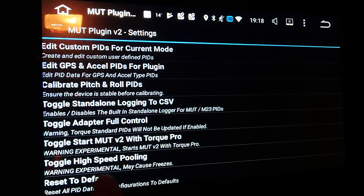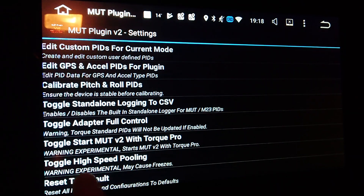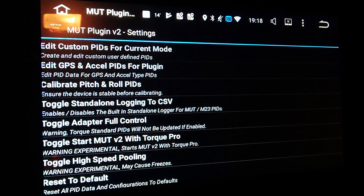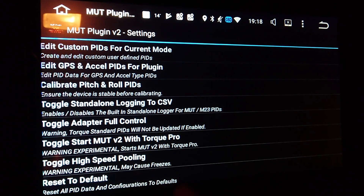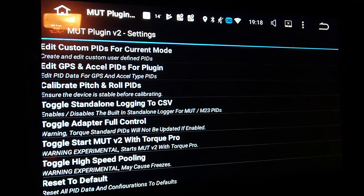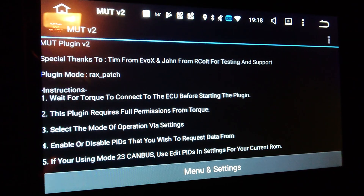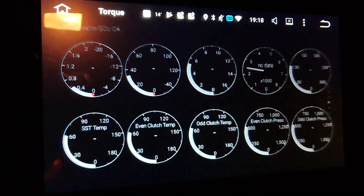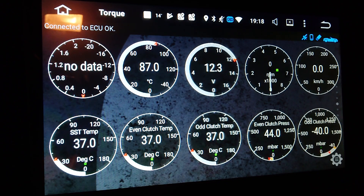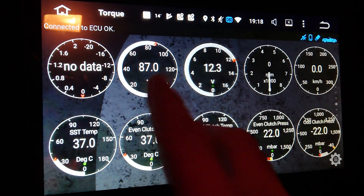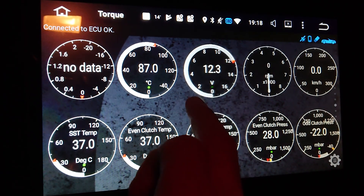You should also enable high-speed polling — that will help you have very quick information on your gauges. After you do that, exit from here and go to TORQ Pro, where you'll be ready to add the PIDs you've configured.